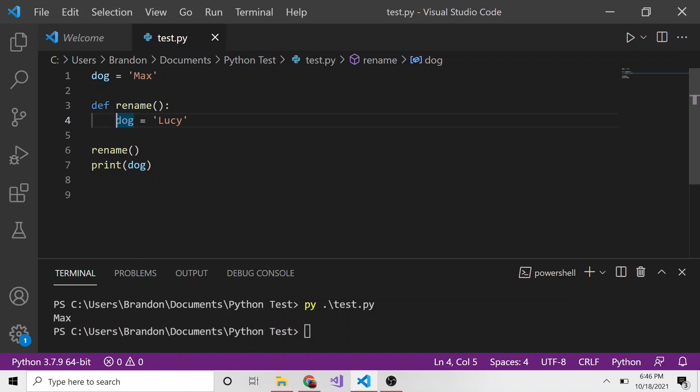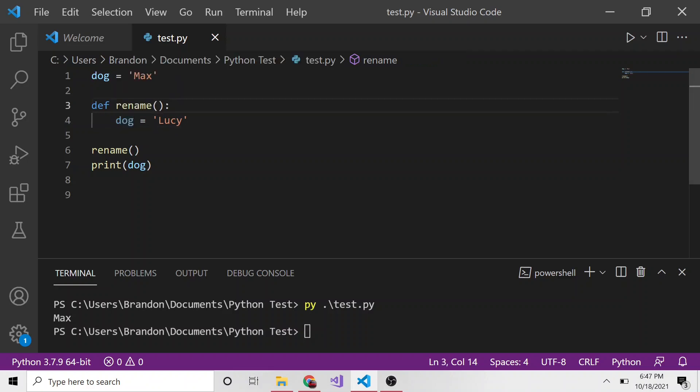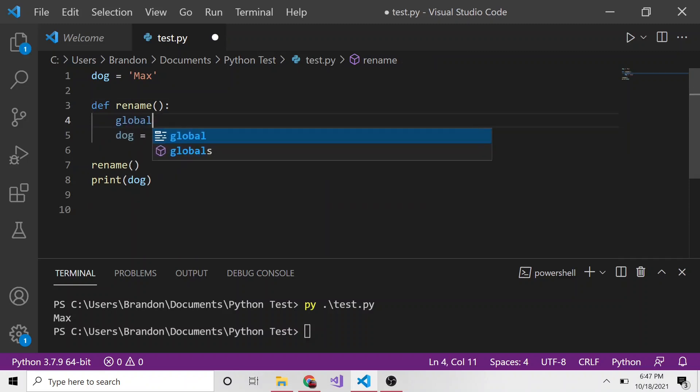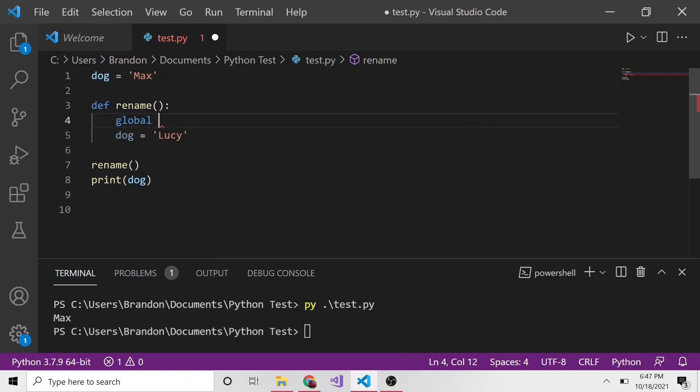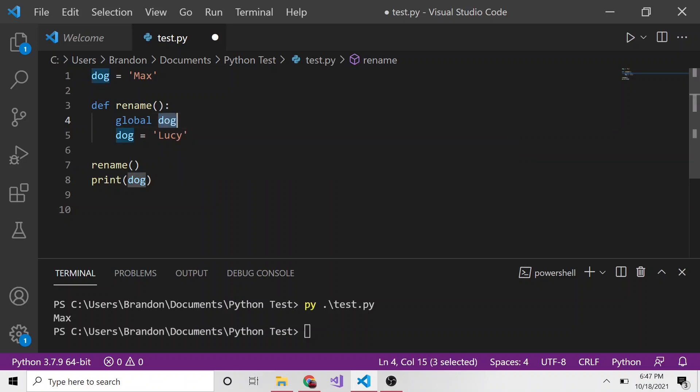So if we wanted to rename this dog global variable in this function, how would we do that? Instead of making dog its own local variable, I'm going to use the global keyword in Python and define dog here in this function as the global variable dog.